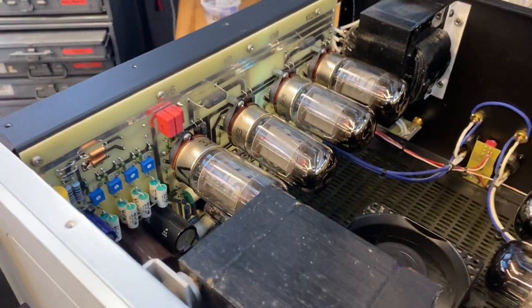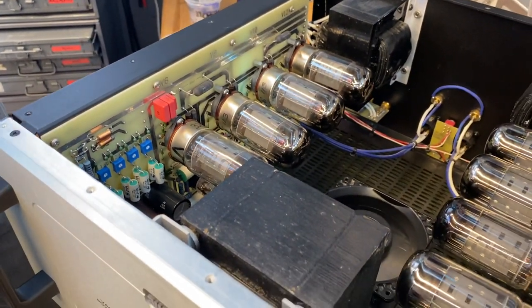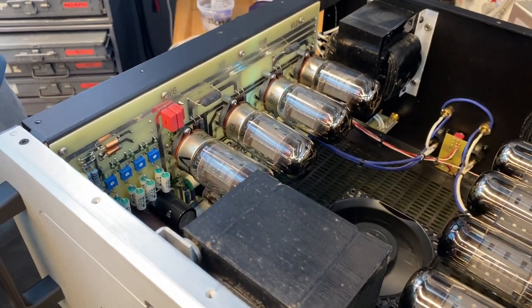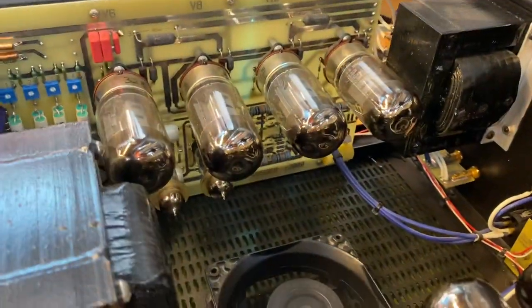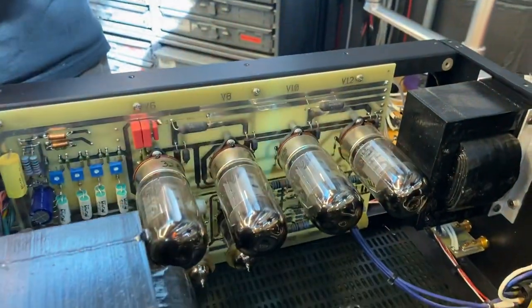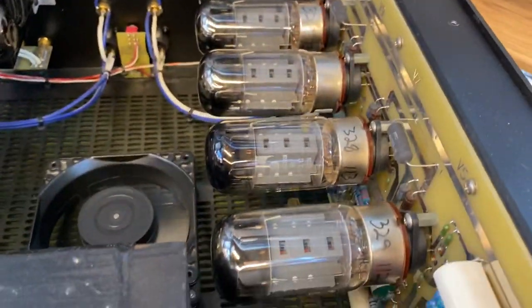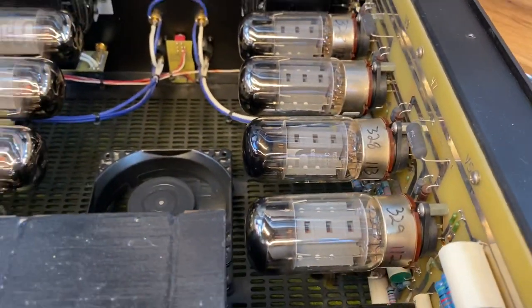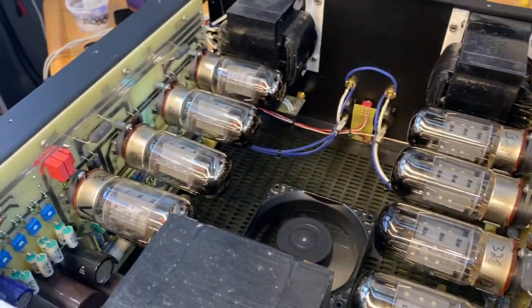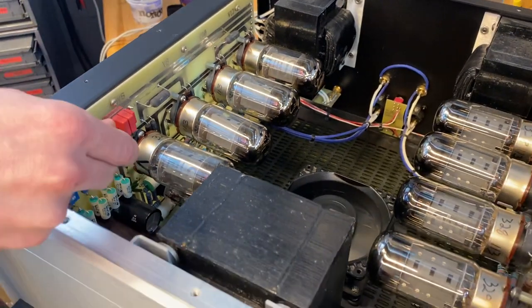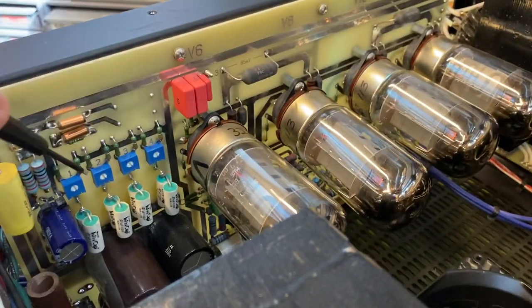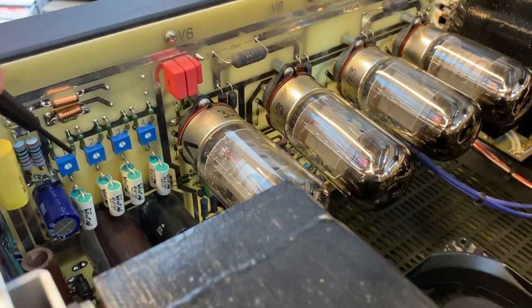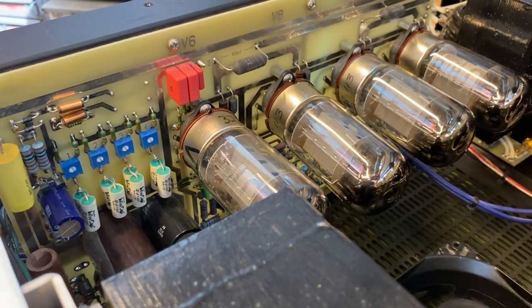In the VT series, you have matched pairs of 6550 output tubes. Each one of these pairs operates together. In the Mark II, there's only two adjustment points. In the Mark III, we can adjust each pair individually. The adjustment points are lined up down here, these blue trim pots, and each one corresponds to one pair of tubes.